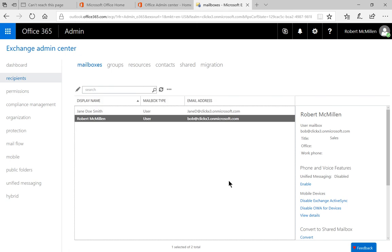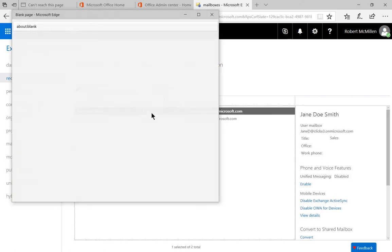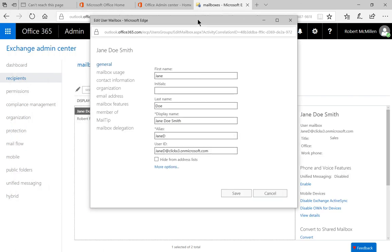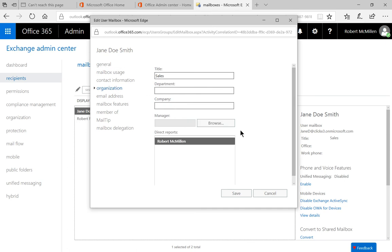So very good. So now we need to log in as Jane Doe. And we can see that she is the manager of me. So if we double-click on Jane Doe, and we click on Organization, we can see Direct Reports. And we see my name right here.